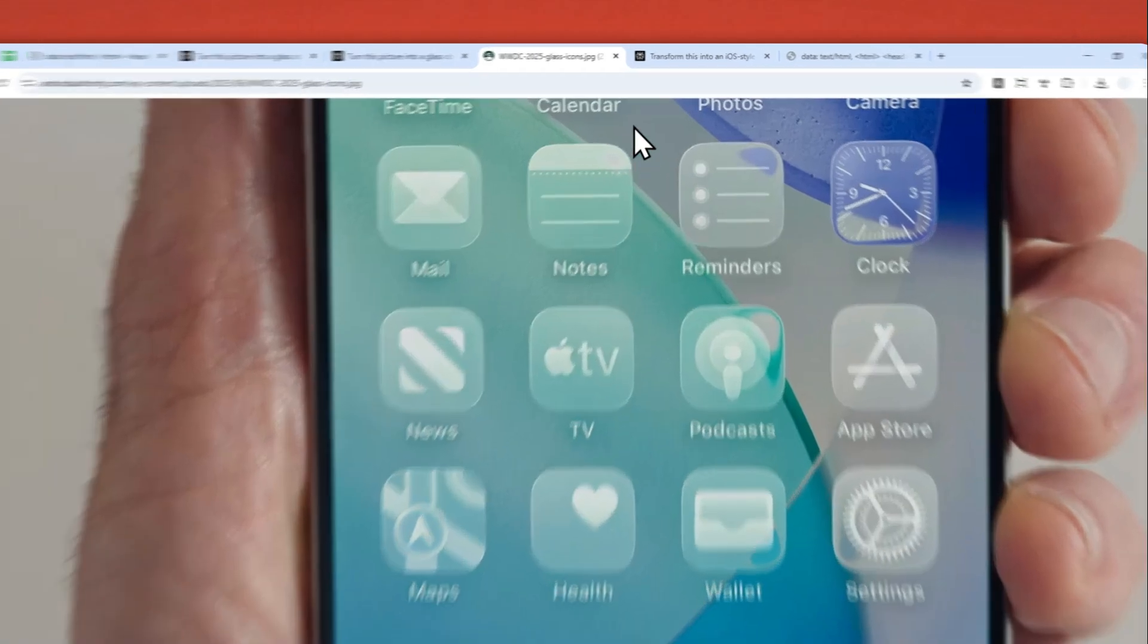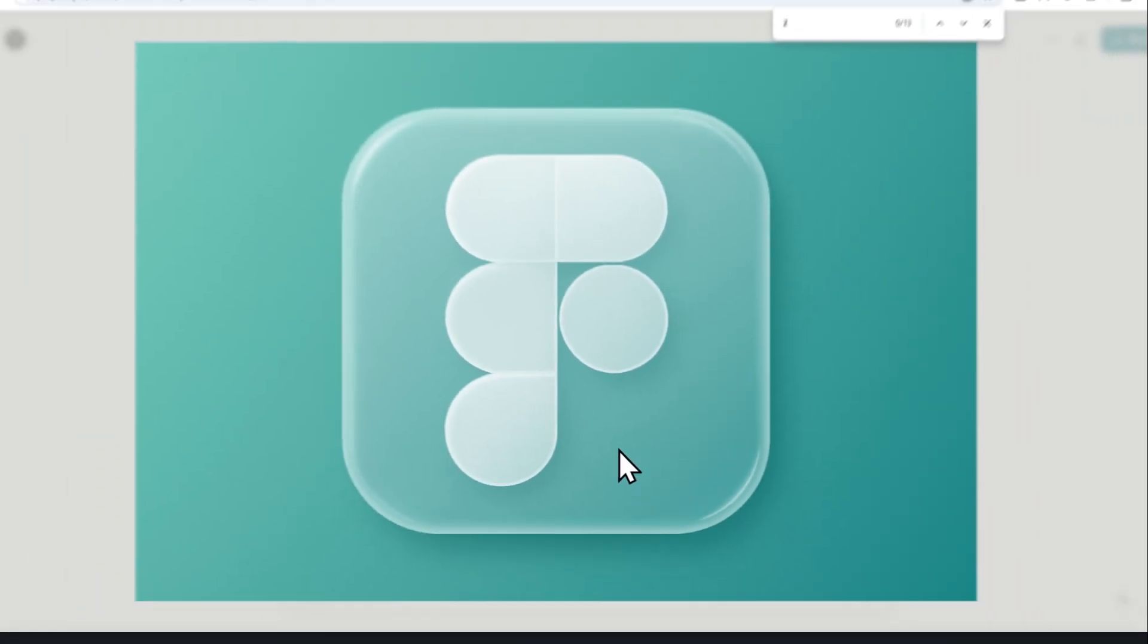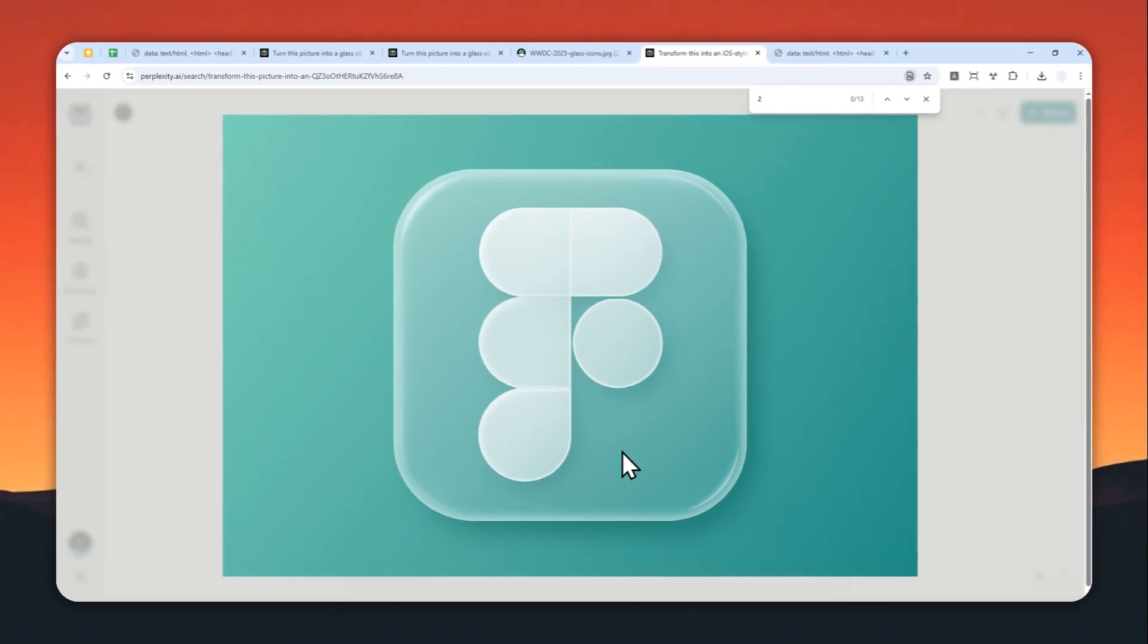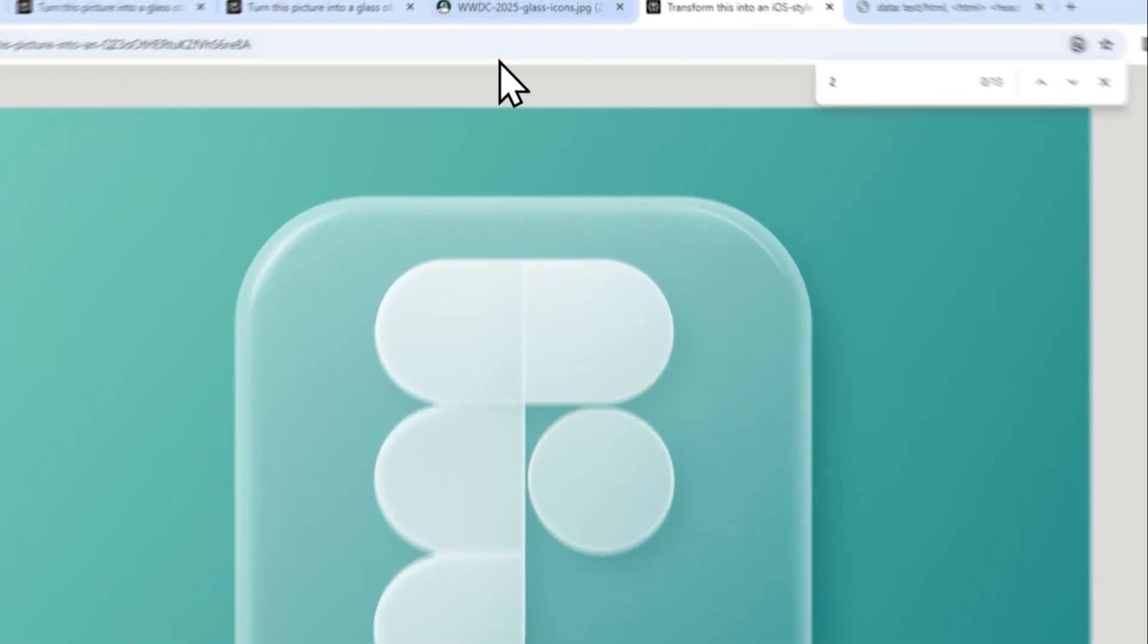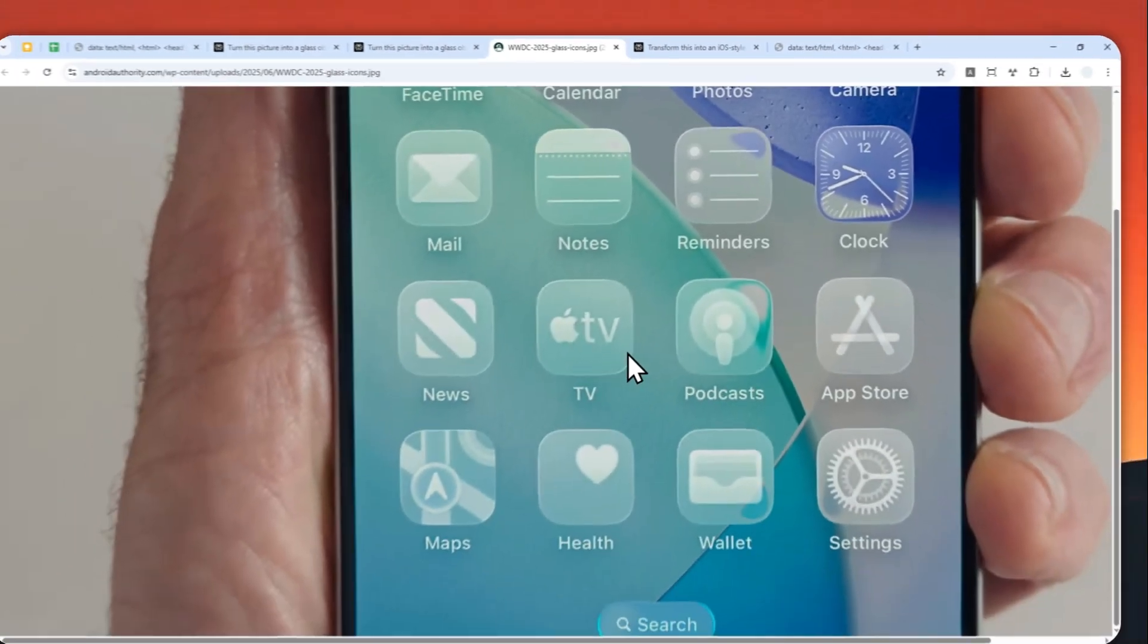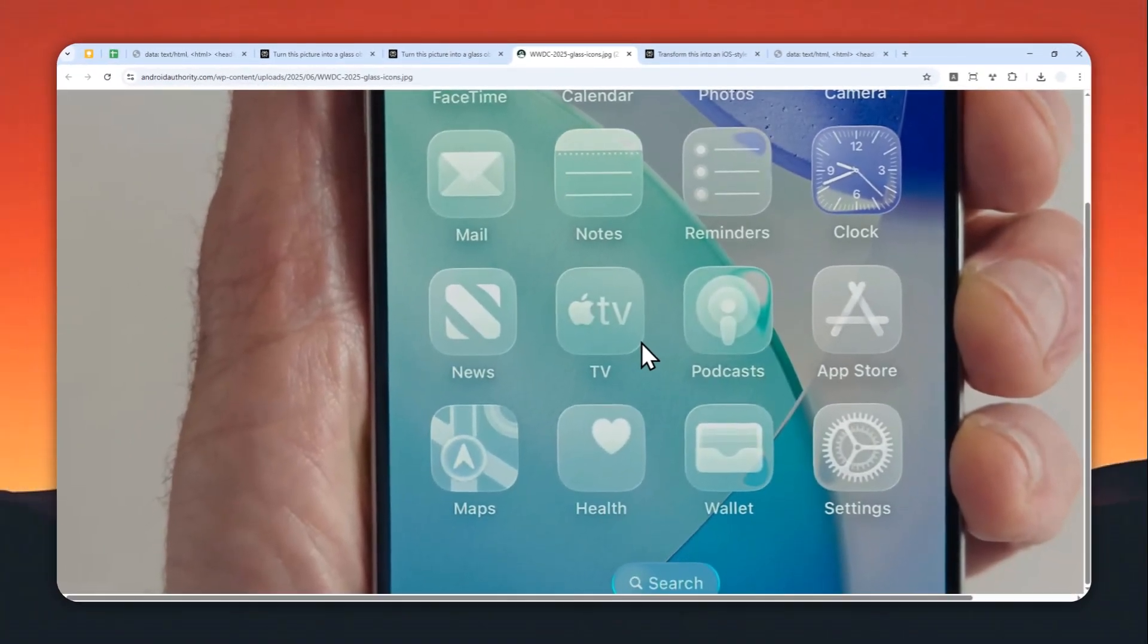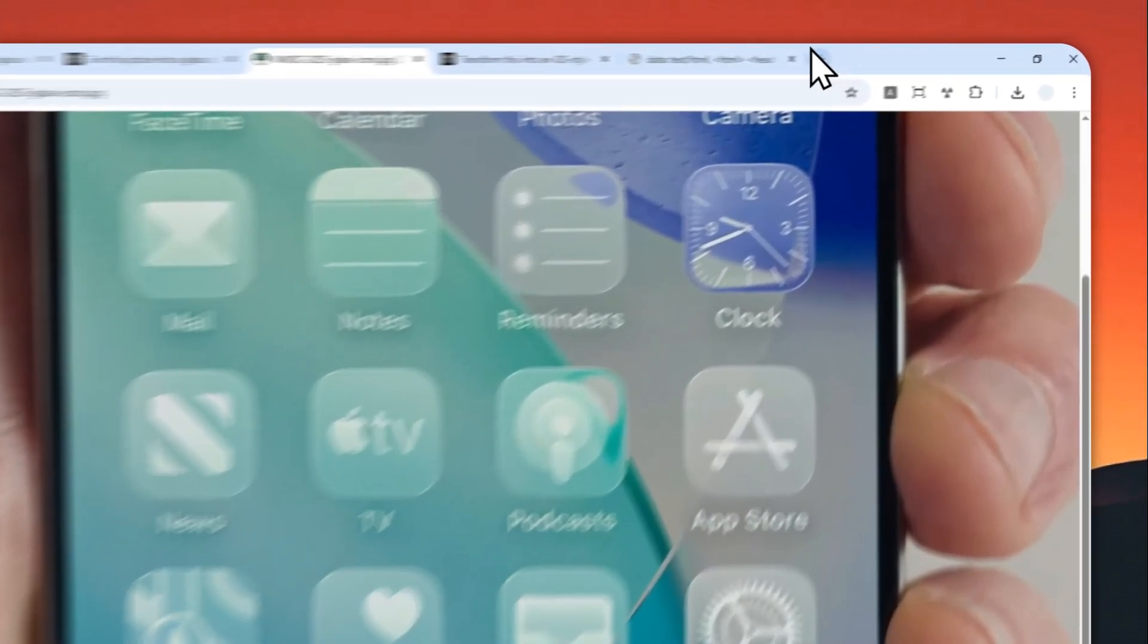Either way, I'm going to show you how you can achieve this effect using ChatGPT. You can turn your own logo, icon, or photo into the style that is similar to these icons on iOS. So let me show you how I can do it.